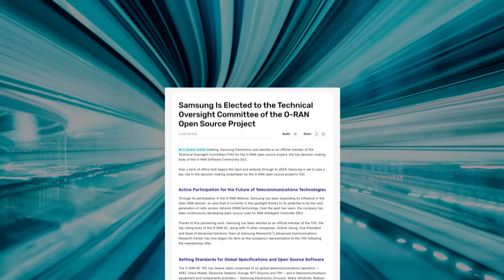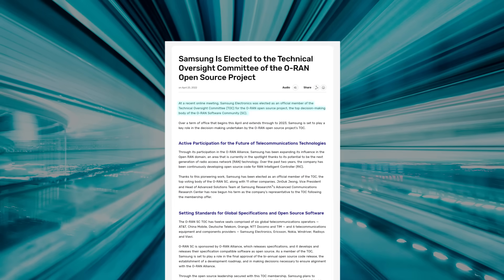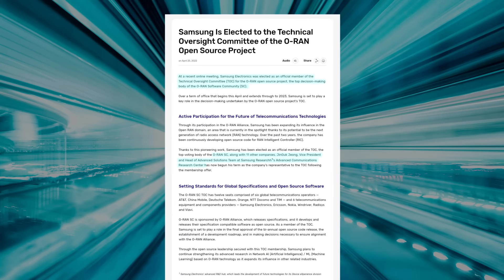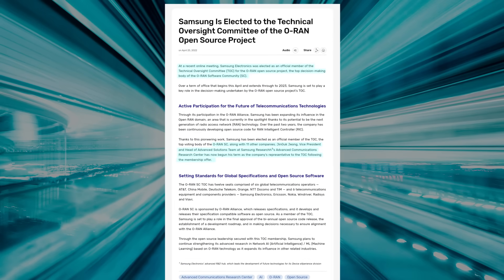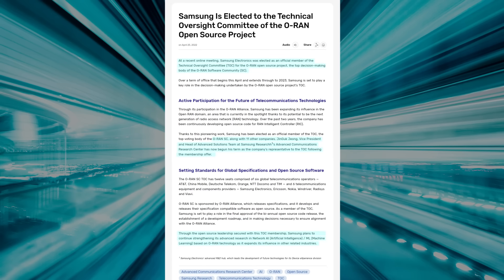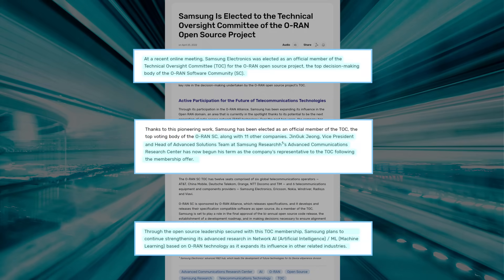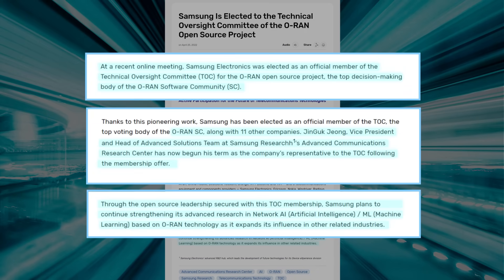Samsung is also leading the O-RAN software community as one of the 12 technical oversight committee members to govern and steer its technical roadmap of open source reference implementation for O-RAN specification. We are focusing on network intelligence based on O-RAN technology with our technical oversight committee leadership.